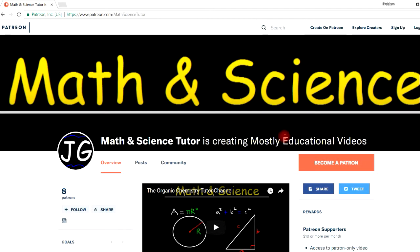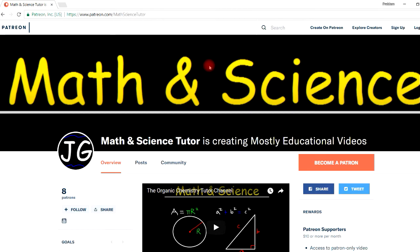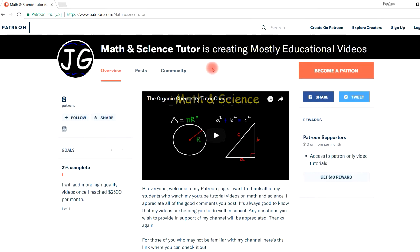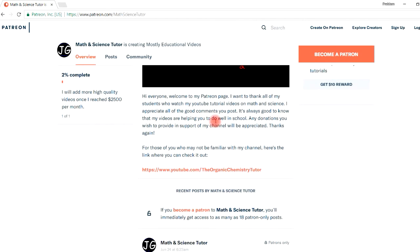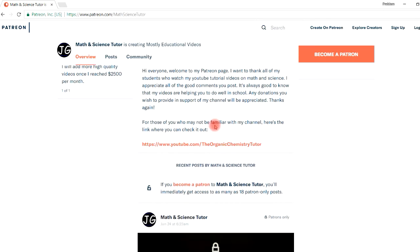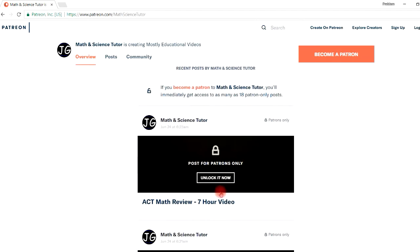In this video I want to introduce you to my Patreon page. You can access it at patreon.com/mathsciencetutor, and for $10 per month you could have access to my premium videos.